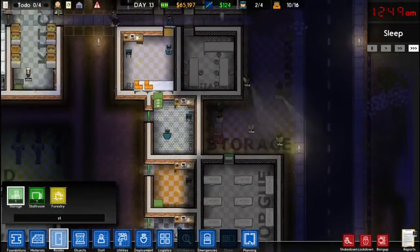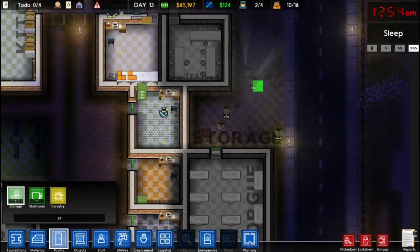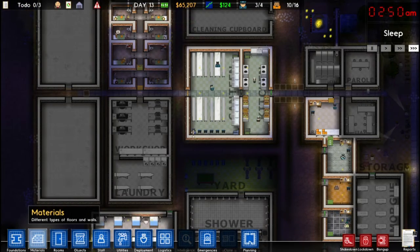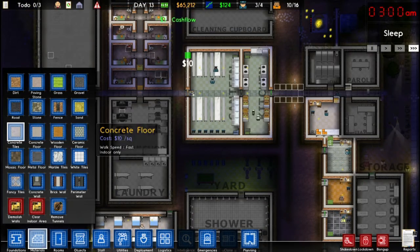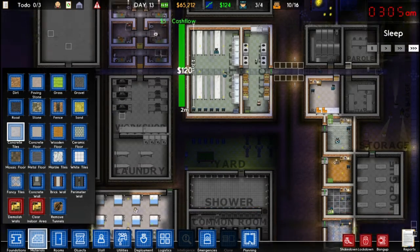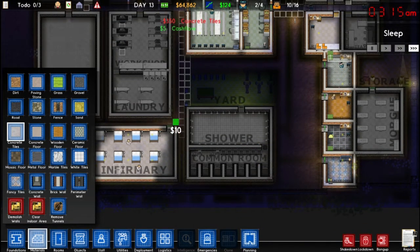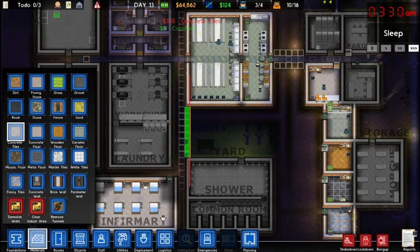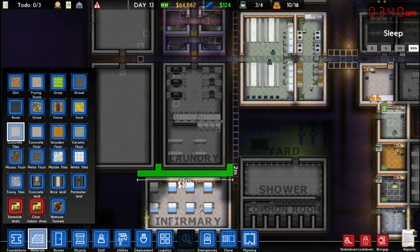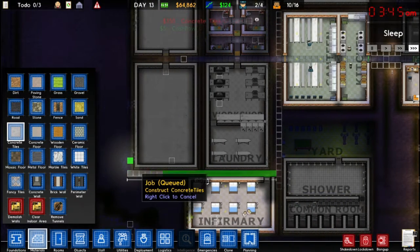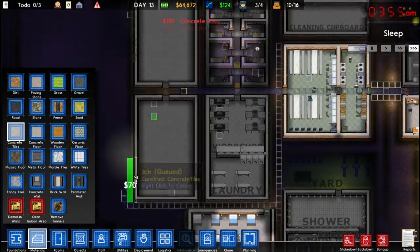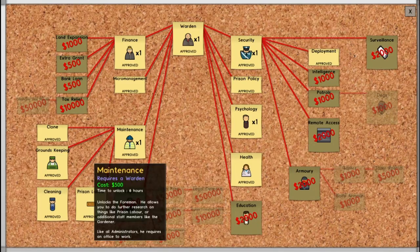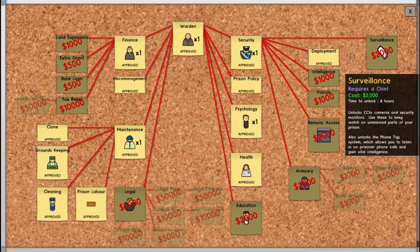It's kind of like an attic — I just put it right in front of my morgue. While we're waiting for research to finish, I'm going to add some walkways all around my prison so people can get around much more efficiently. And there we go — we've unlocked clone and micromanagement.